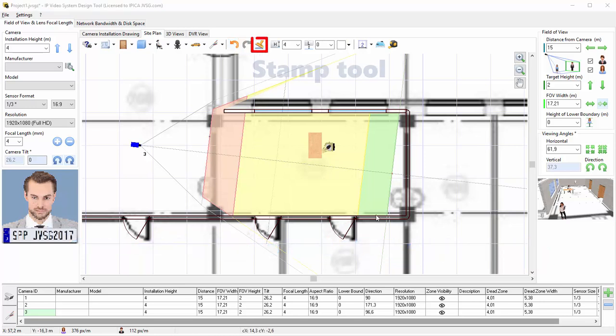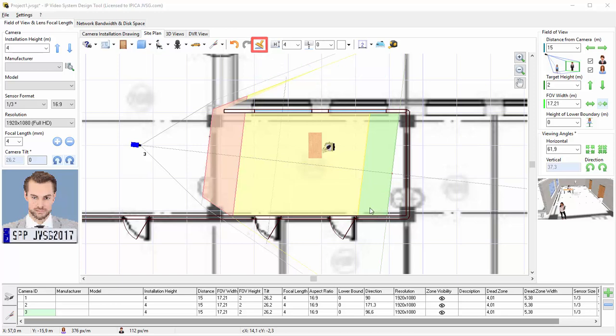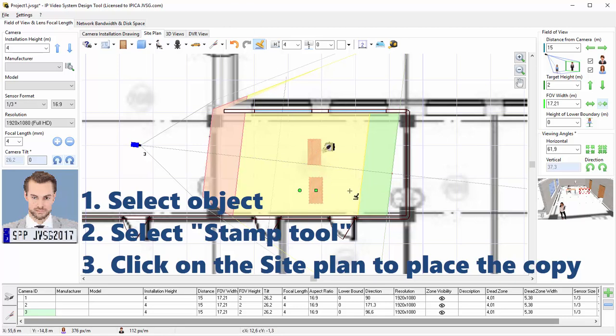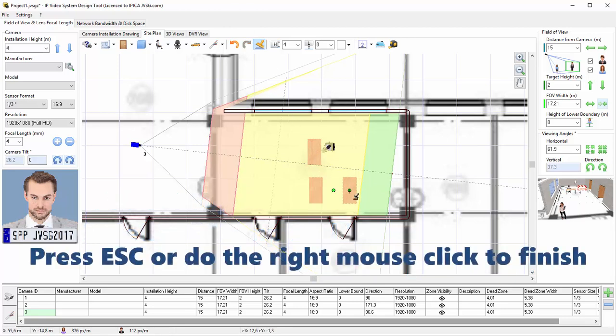Right next to the Undo and Redo buttons, you will find the Stamp tool. This tool allows you to replicate any previously selected object with the click of a button. Once the Stamp tool is turned on, it stays on. When you're finished adding objects with the Stamp tool, press the Escape key or right-click your mouse to exit the tool.